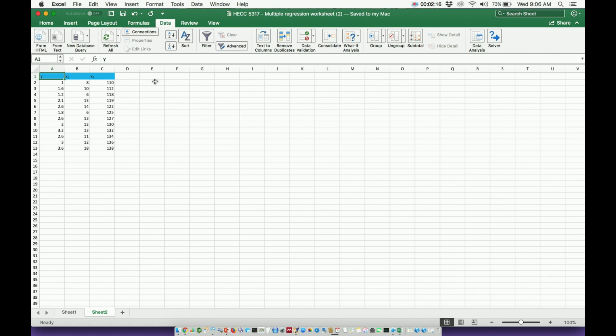Alright, so three things I'm going to preface here. One, I use the Mac version of Excel, so the Windows version is going to differ ever so slightly, but it is basically, for all intents and purposes, the same. Two, if you have not yet downloaded the Data Analysis Tool Pack, go ahead and do so, or go see the video, which I have linked in the description, where I show you how to download the Data Analysis Tool Pack.